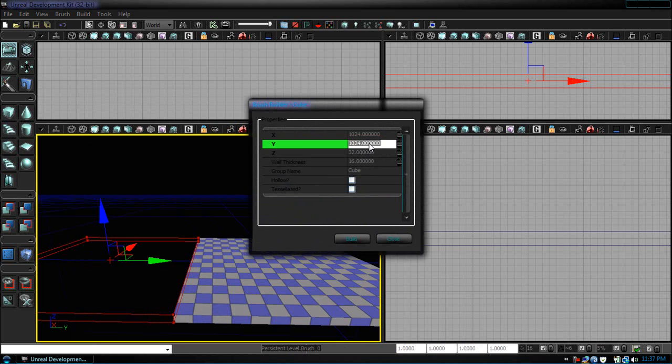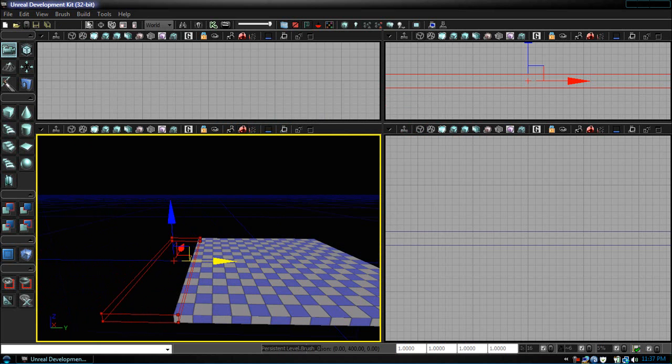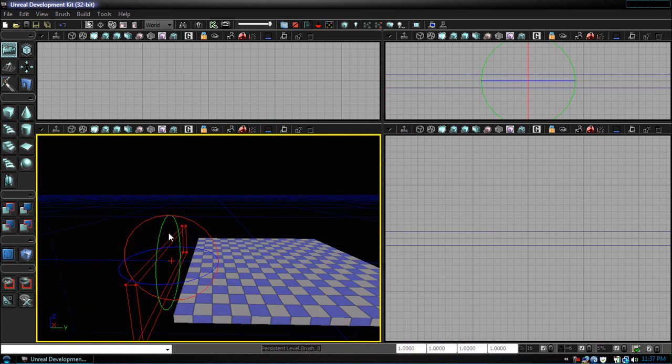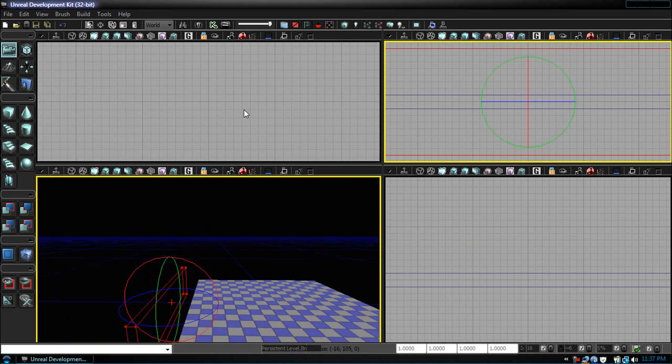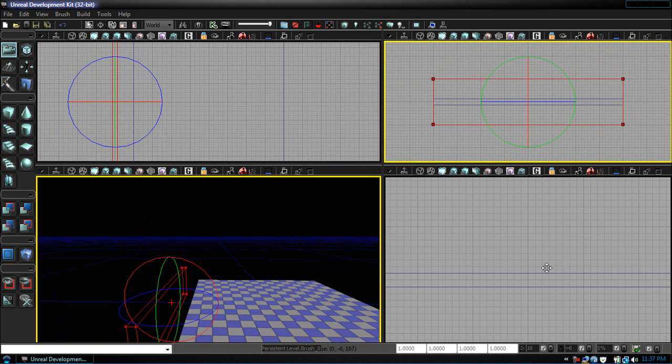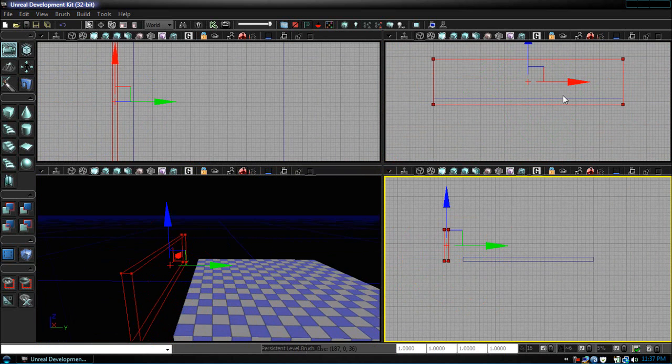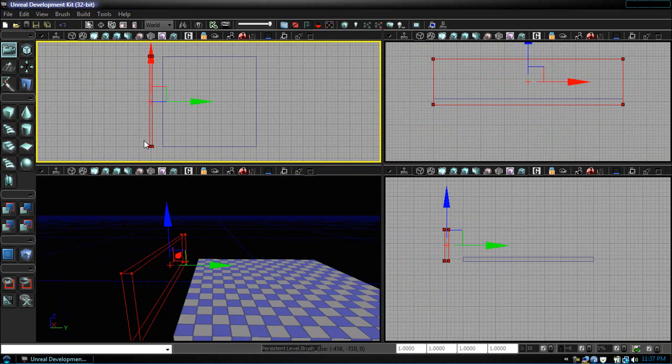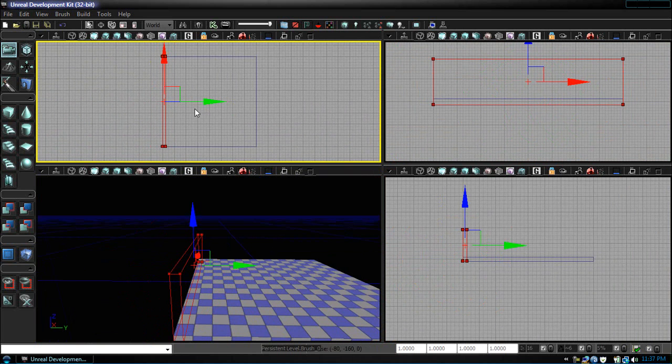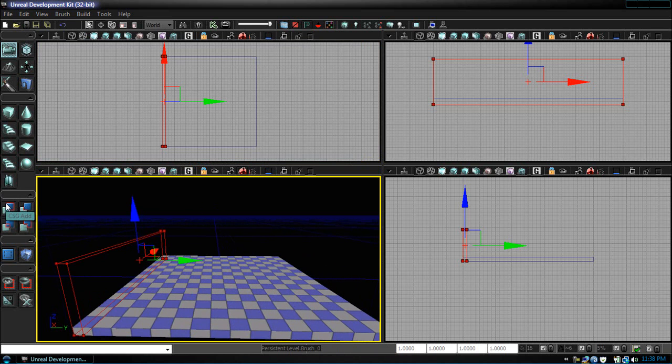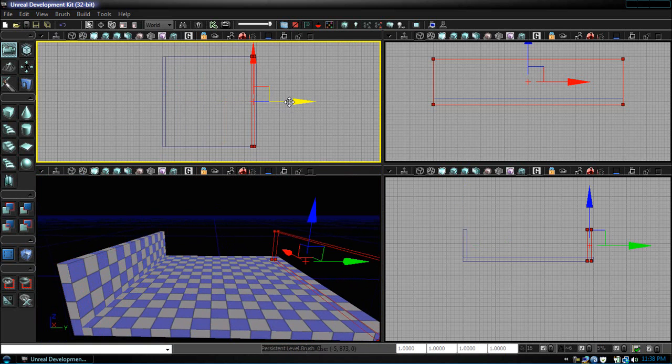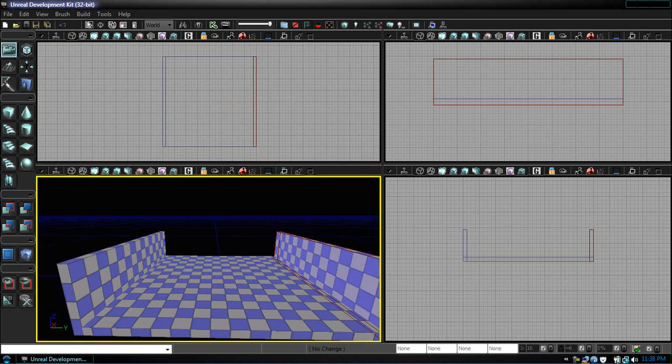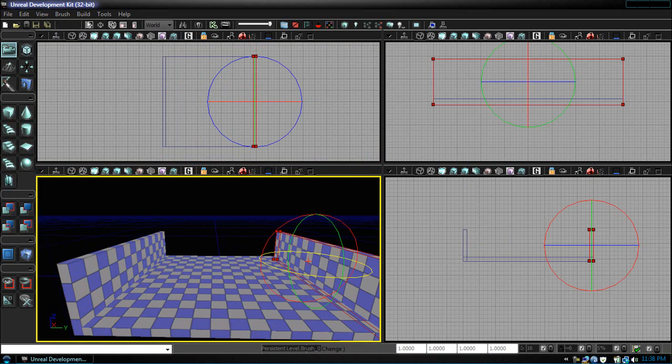After we get that wall started, rotate this by 90 degrees. We're just going to position these walls. Now, of course the testbed level can be anything you want, I'm just using this as a default.